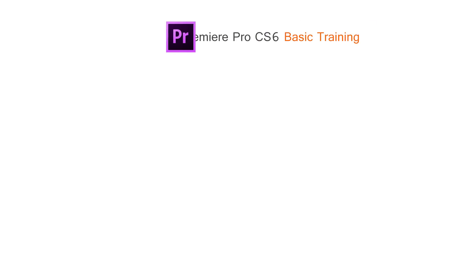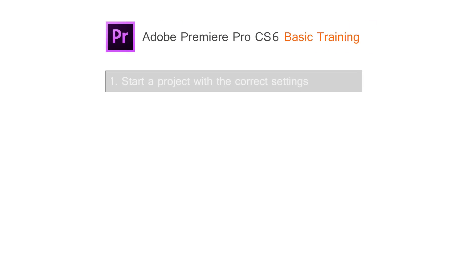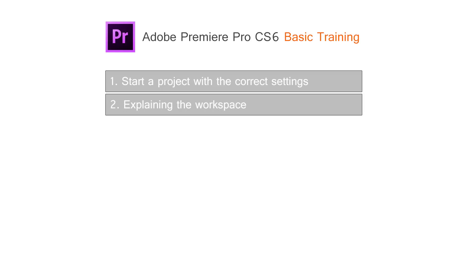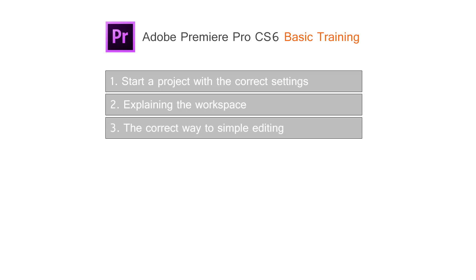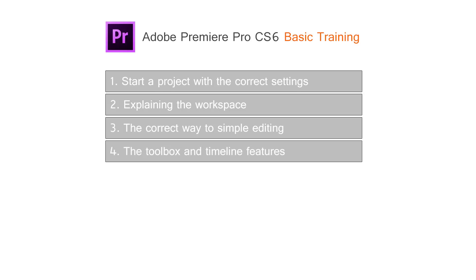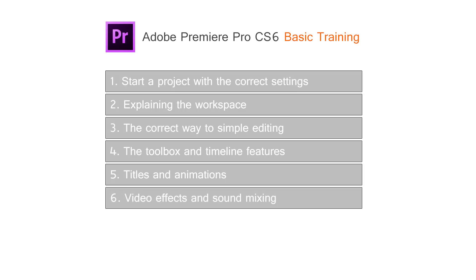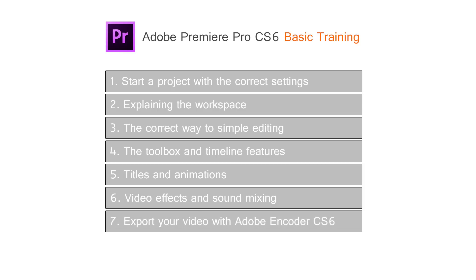In the upcoming basic training, I'll be teaching you the following courses: How to start a project with the correct settings, explaining the workspace, the correct way to simple editing, the toolbox and timeline features, titles and animations, video effects and sound mixing, and finally, how to export your video by using Adobe Encoder CS6.